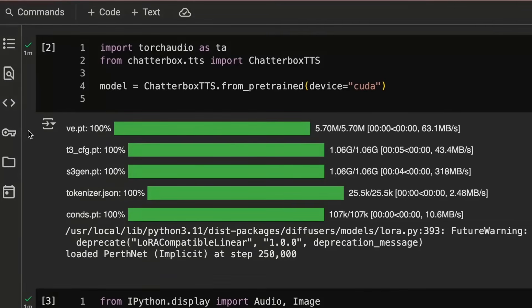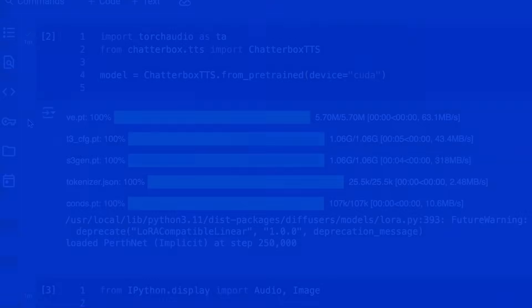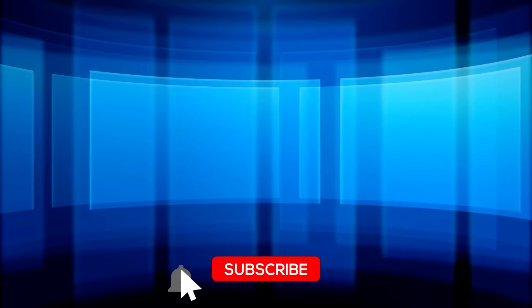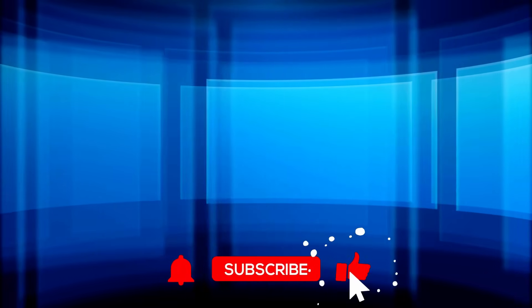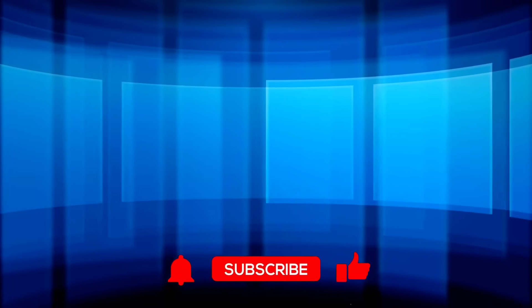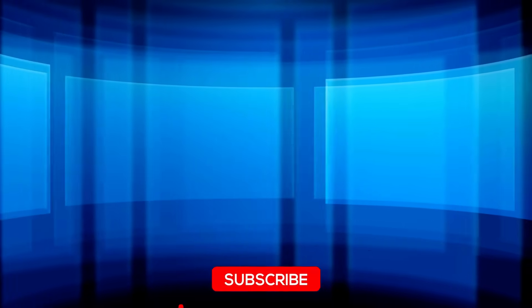It certainly gives you a lot more control, though I do think you probably want to be a little bit sparing with how much you use the exaggeration. Anyway, as always, if you found the video useful, please click like and subscribe. And I will talk to you in the next video. Bye for now.